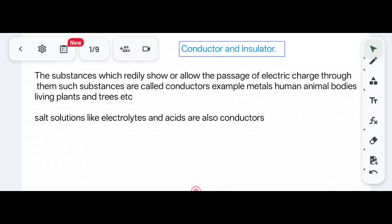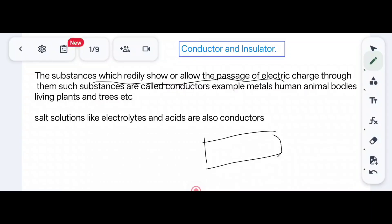Let us see what are conductors and insulators. You already know about conductors and insulators, but we will brush up these topics as they are important for this chapter. Conductors are basically substances which readily allow the passage of electric charge through them.